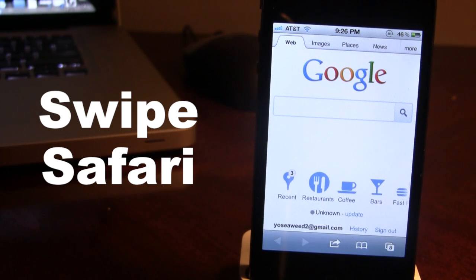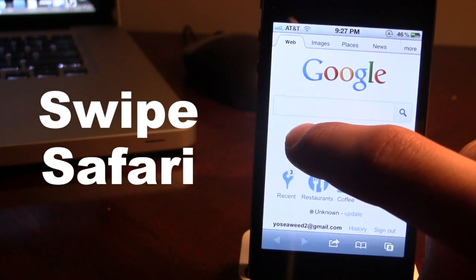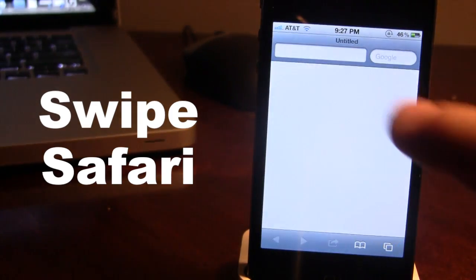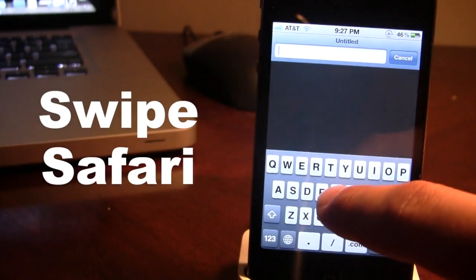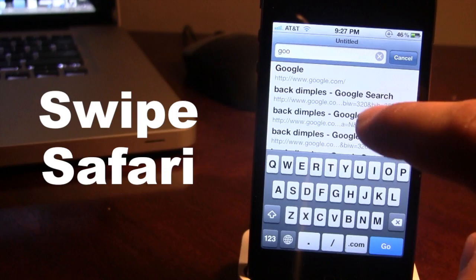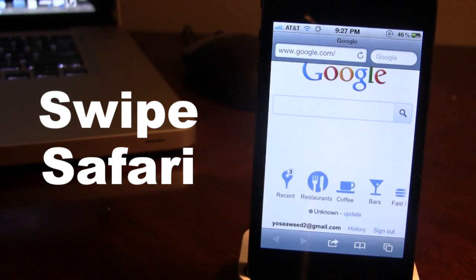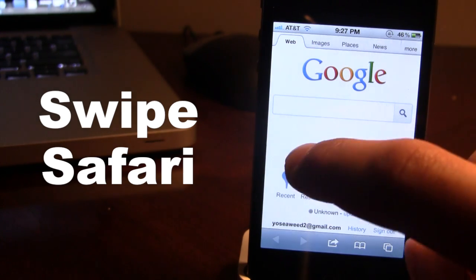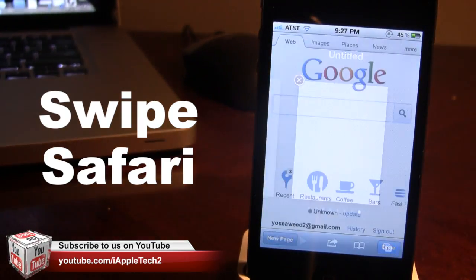A single tap along with a long press will allow you to open up a new tab. So if we single tap and hold, it will open up a new tab. And if we want to close a tab, all you have to do is double tap and do a long press — double tap and hold and the tab will be closed.